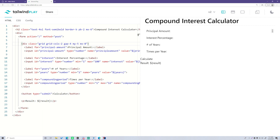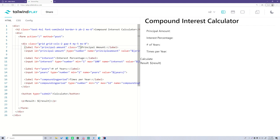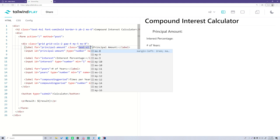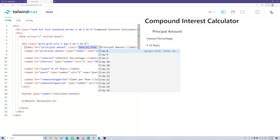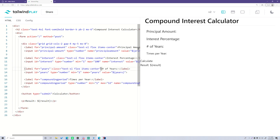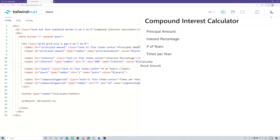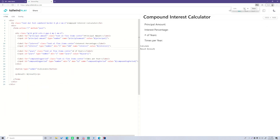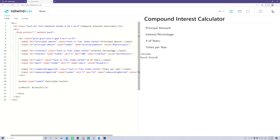Now everything's lined up, so we can style the labels and input boxes. For each label, we'll add a class of 'text-xl flex items-center' to make the text bigger and vertically centered. Let's copy that to each of the other labels and then set up the styling for the input boxes.